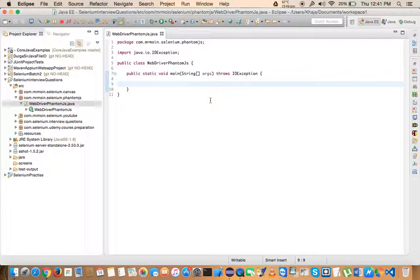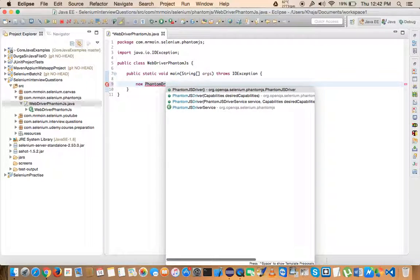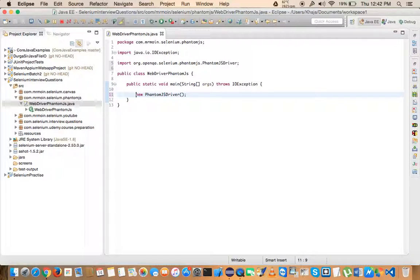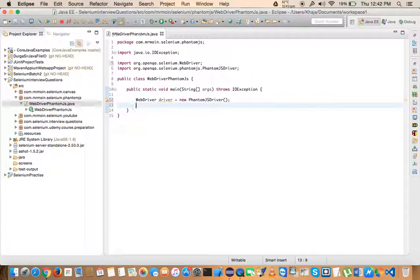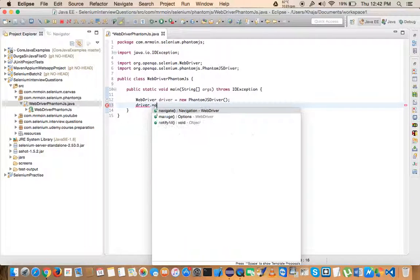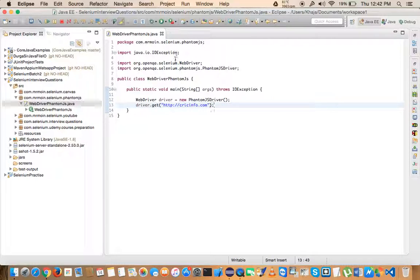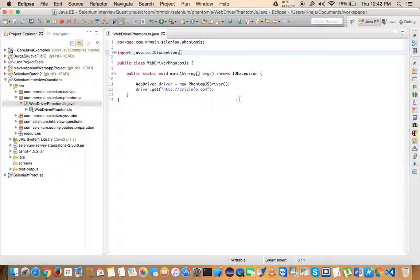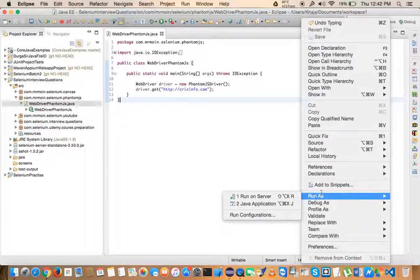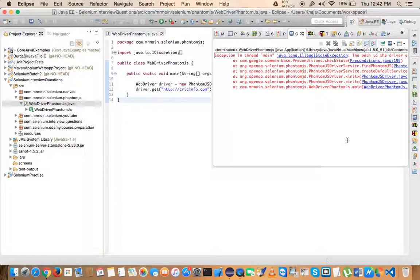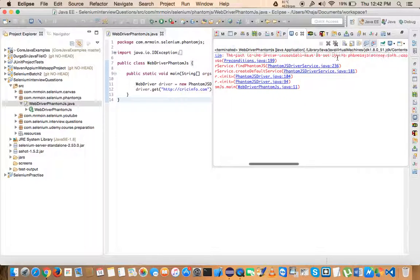Now let me create the PhantomJS driver. I'm creating it with an empty constructor and assigning it to a WebDriver variable — you can also use PhantomJSDriver directly if you want. After importing, I navigate using driver.get() to my favorite website. Let me format the code and run it. You'll see there is an error in the console window.